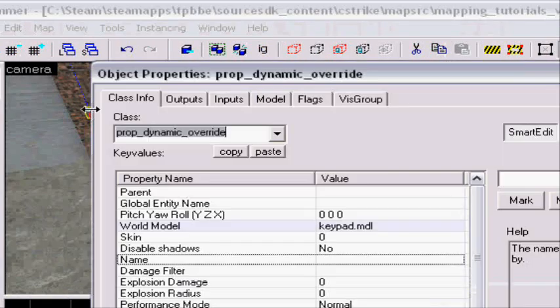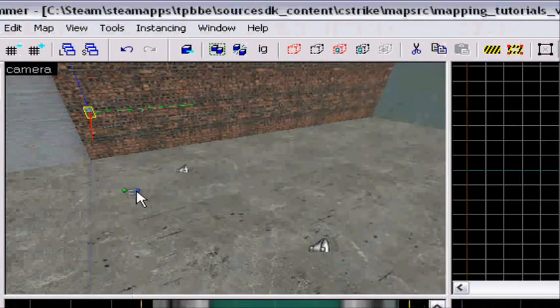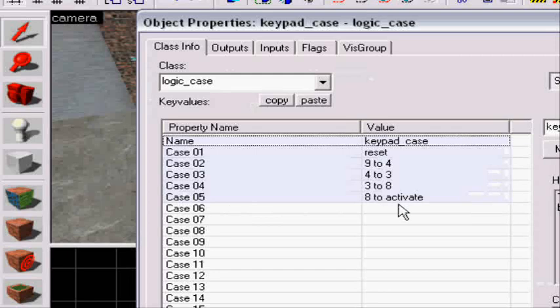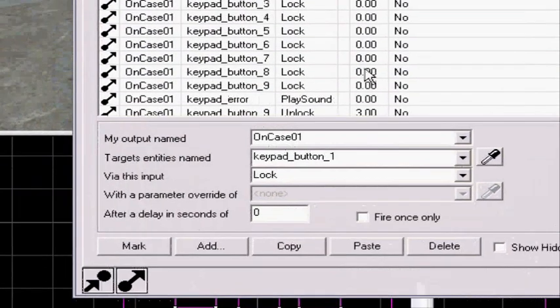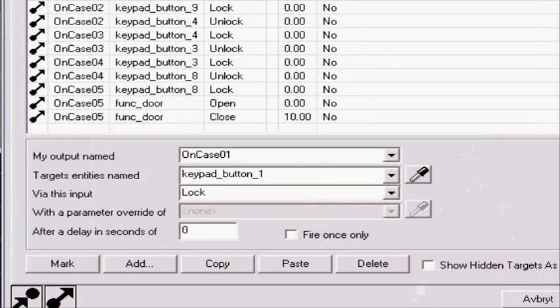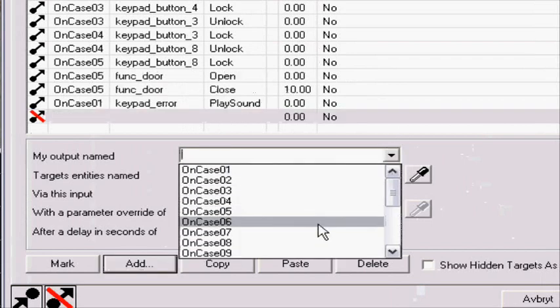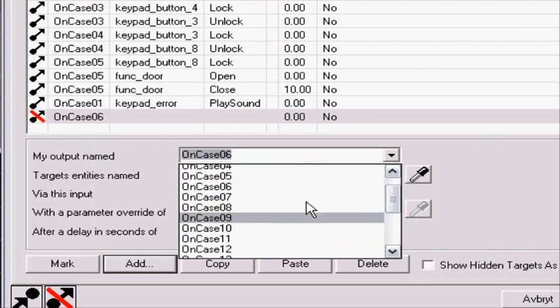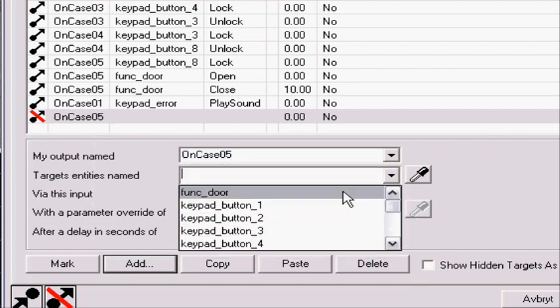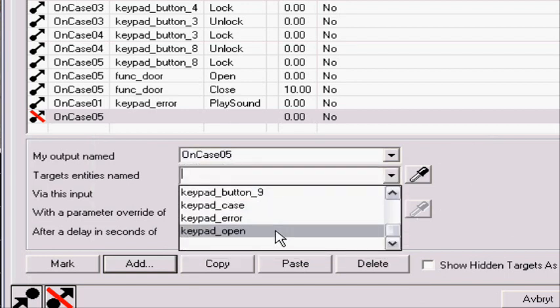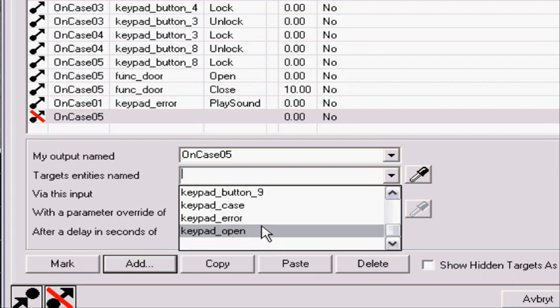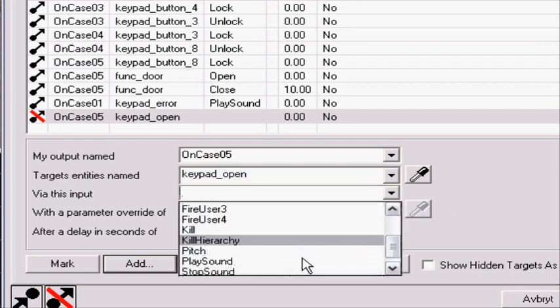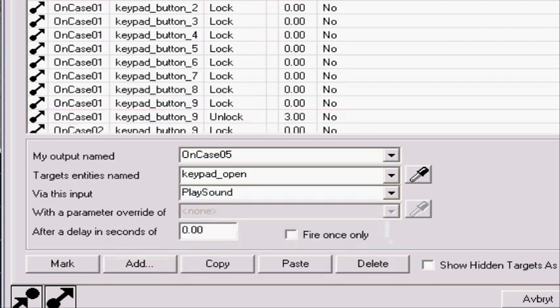Now, when you press the right code, that is case 5. As you can see, 8 will activate. So we will add on case 5 we will add. Oops. Okay, so keypad open. Yes, play sound. Apply.